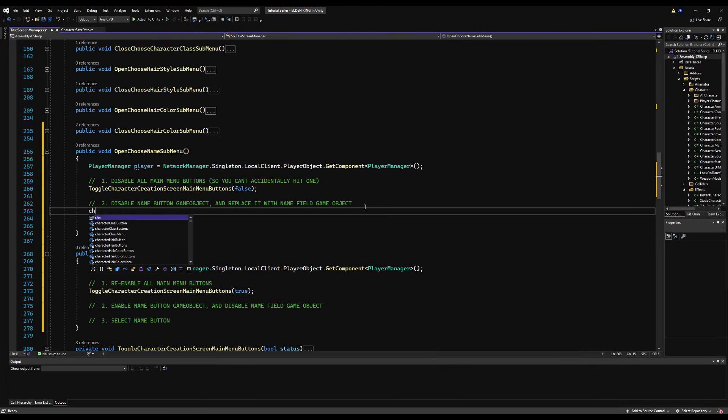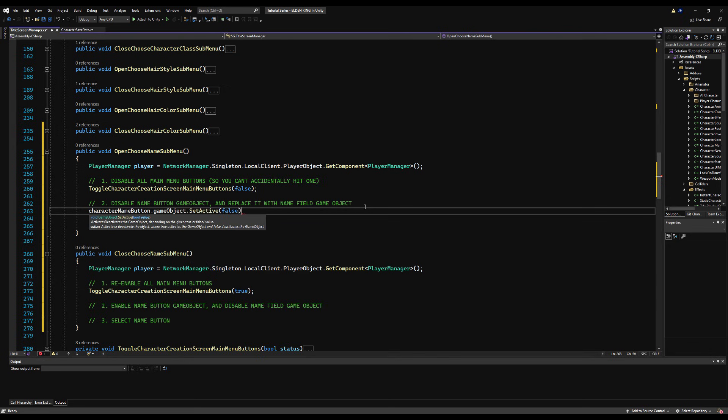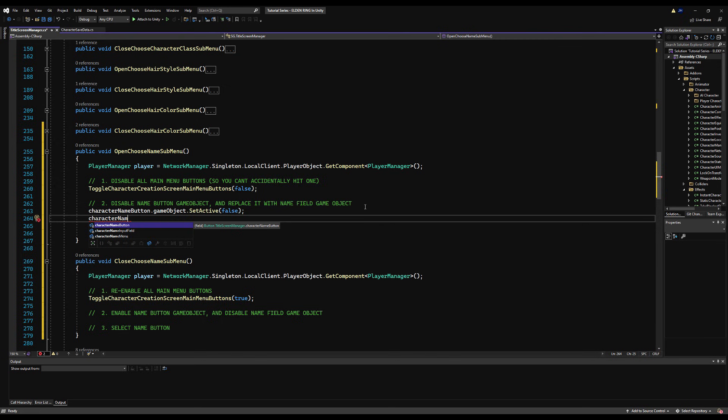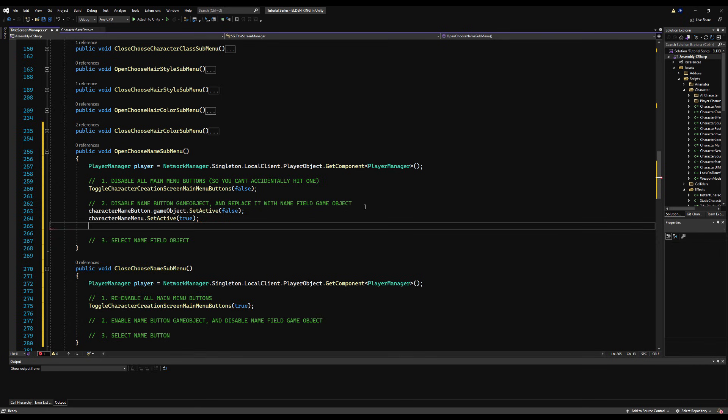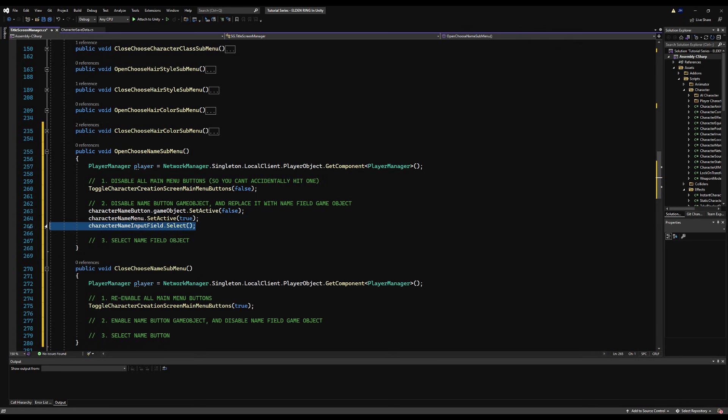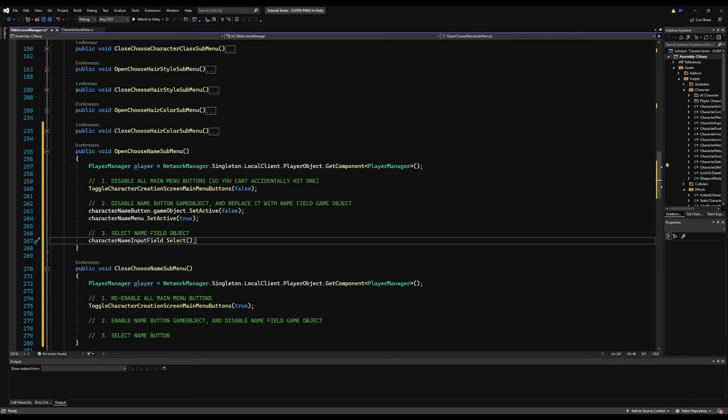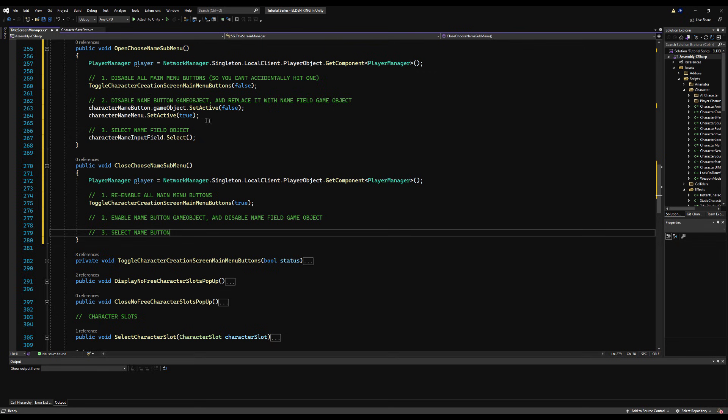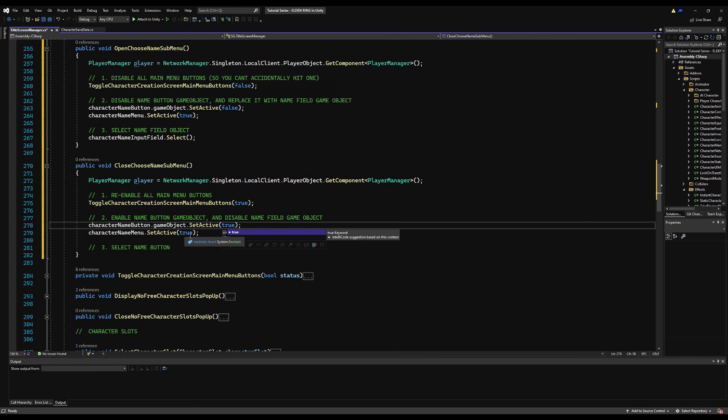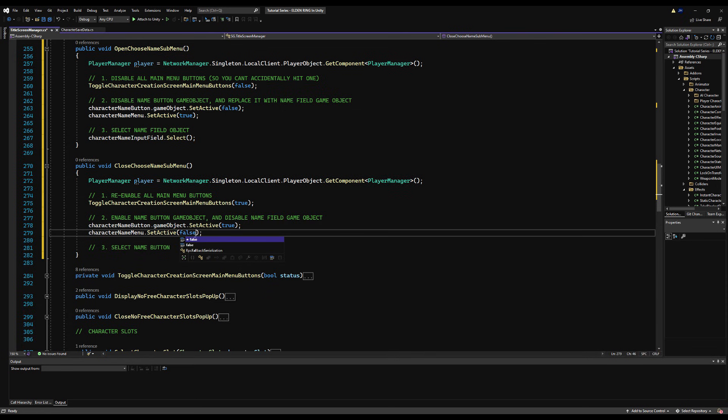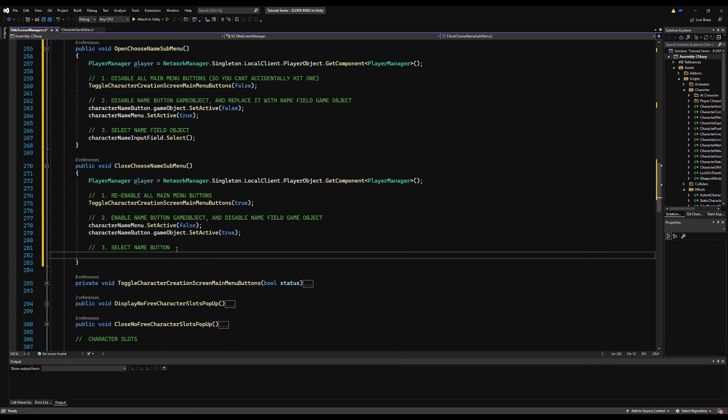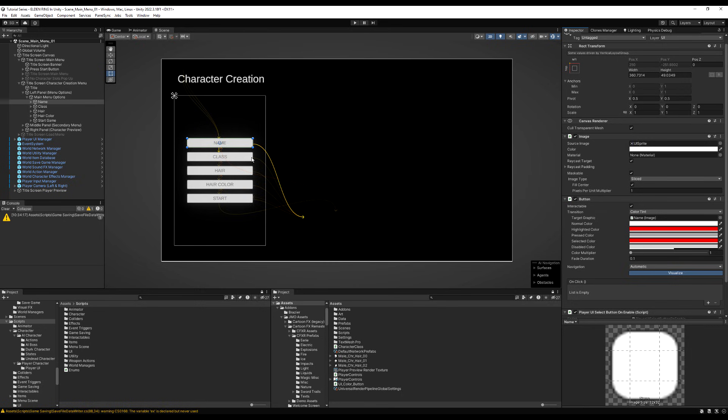We're going to disable the name game button object, replace it with the name input field game object, and then we're going to select that input object to actually name the character. And then when we close it, we're just going to do the reverse. We're going to enable the name button game object again and disable the text field where you choose your name, and then select the name button because that's the last button you selected.